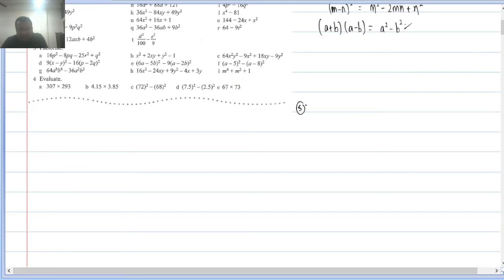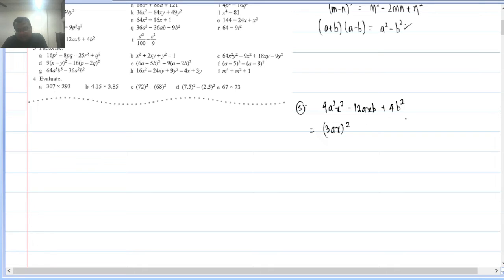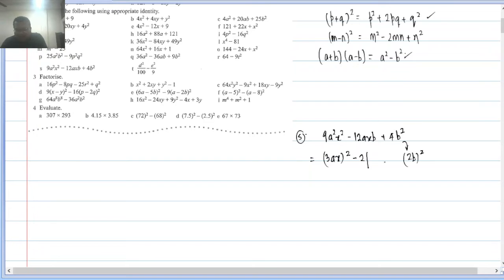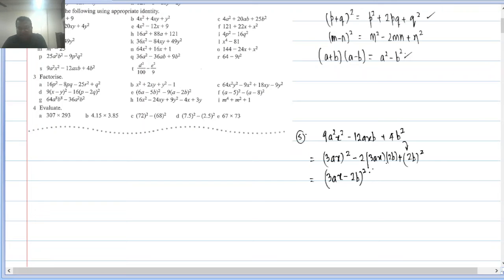Q2(s): 9a²x² − 12axb + 4b². Here 9a²x² = (3ax)², 4b² = (2b)², middle term minus. Checking 2mn = 2×3ax×2b = 12axb — matches. So this is (3ax − 2b)².